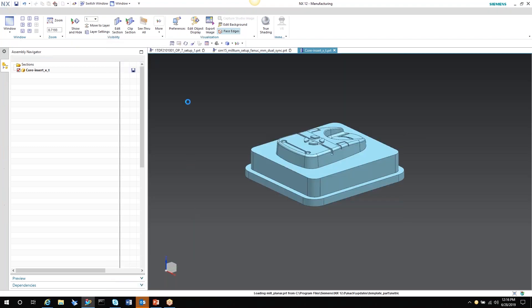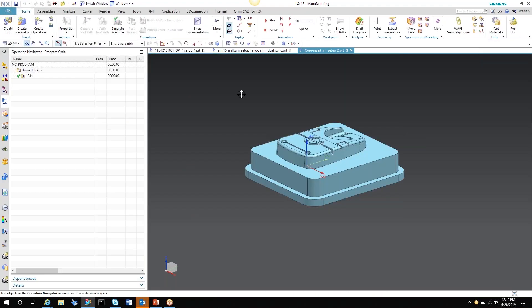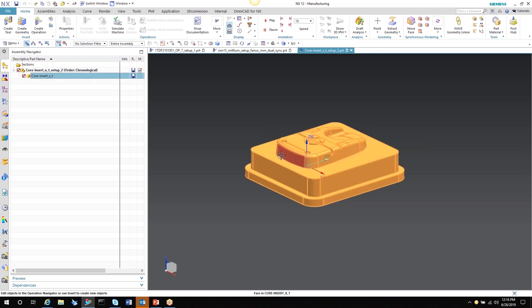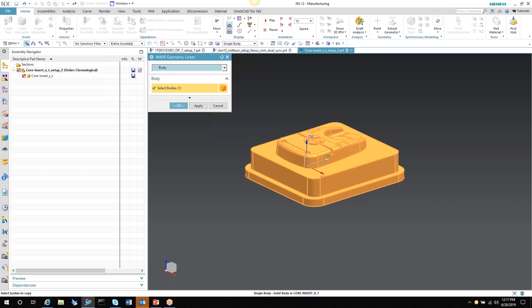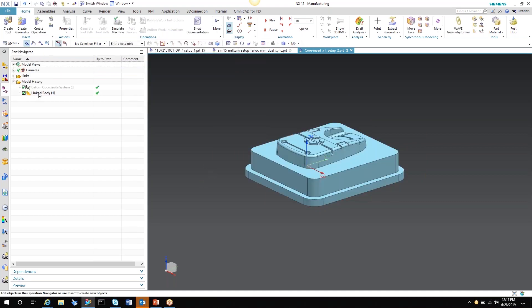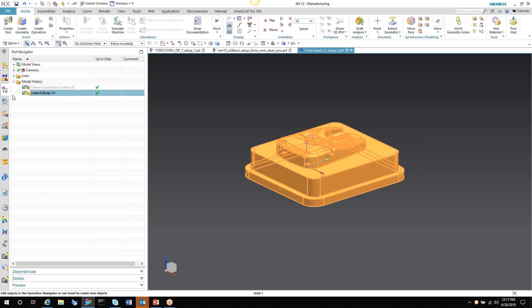Now, if you look at your assembly navigator, I have an assembly file. And my part is a component of this assembly file. Now, what that does is it allows me to do wave geometry linking. And now I've created an associative copy in my part navigator.